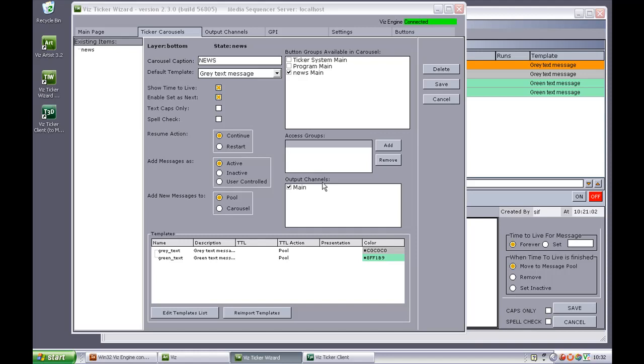In this lesson, we're going to show you how to modify the default template settings in this ticker wizard.